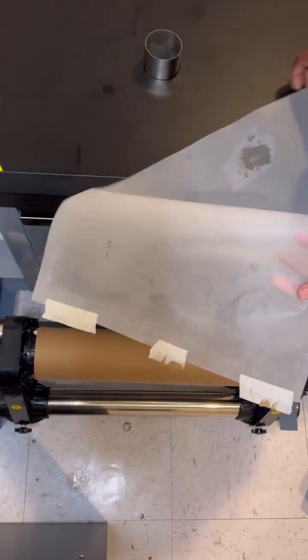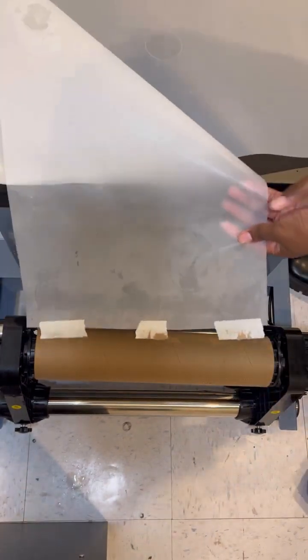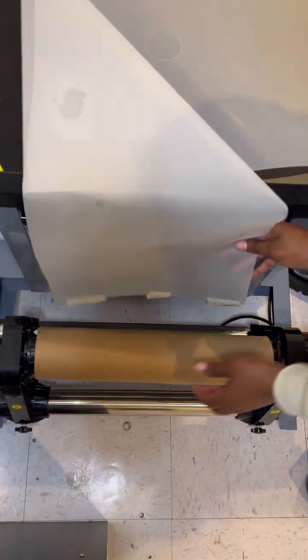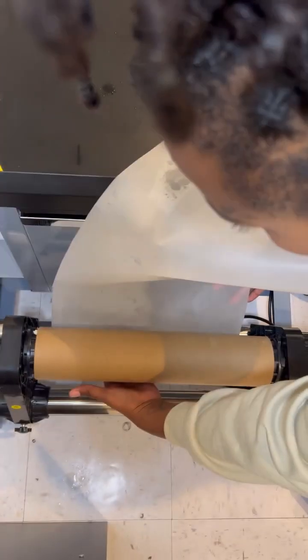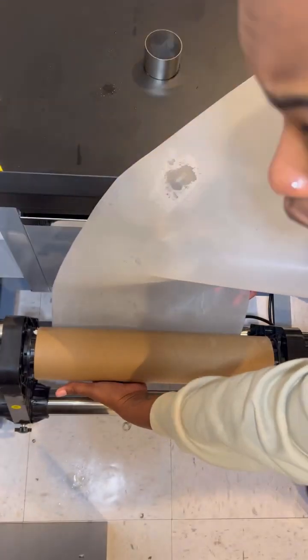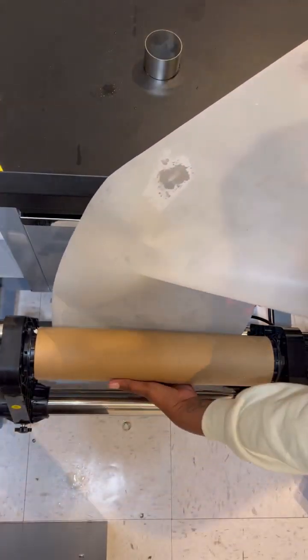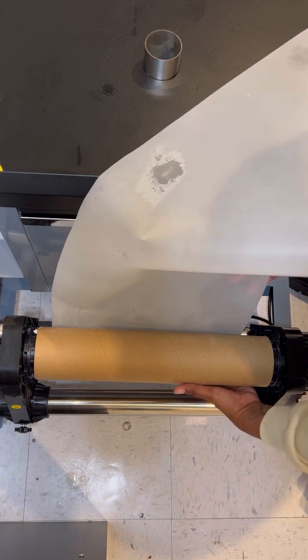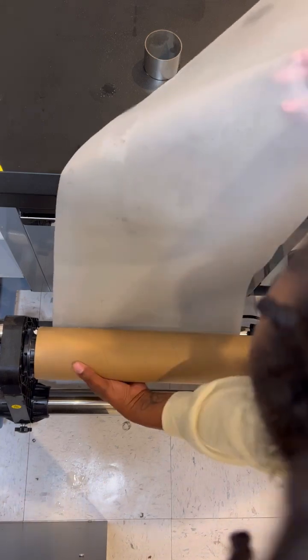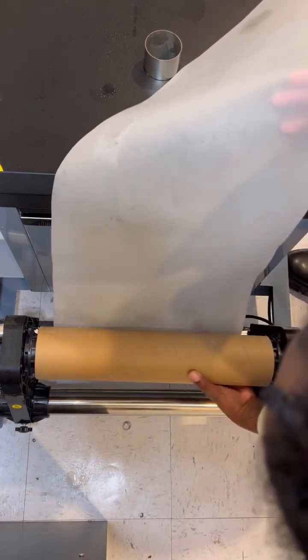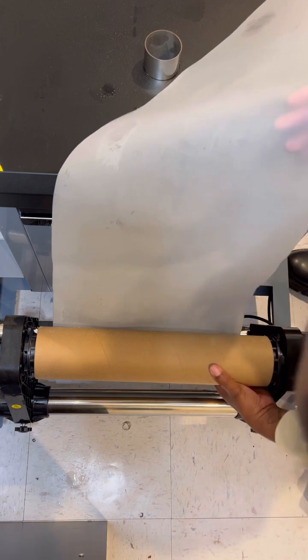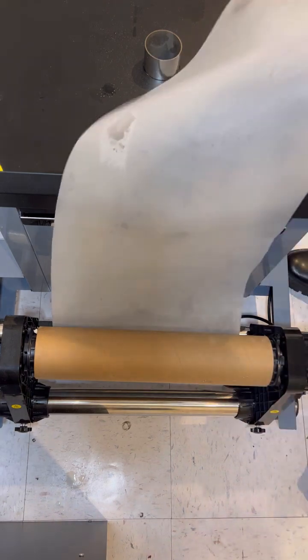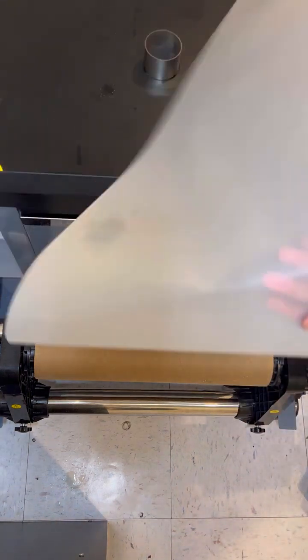Then you will take the film and attach it to the cardboard roll. You want to do this pretty securely, make sure it's pretty secure in there. Now it's attached to a roll.